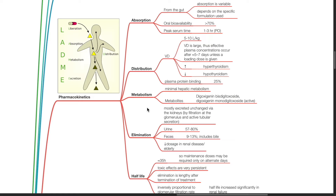Plasma protein binding is 25%. There is minimal hepatic metabolism and metabolites. Digoxin is mostly eliminated unchanged via the kidneys by filtration at the glomerulus and active tubular secretion. Excretion in the urine is 57 to 80% and in the faeces is 9 to 13% including the bowel.